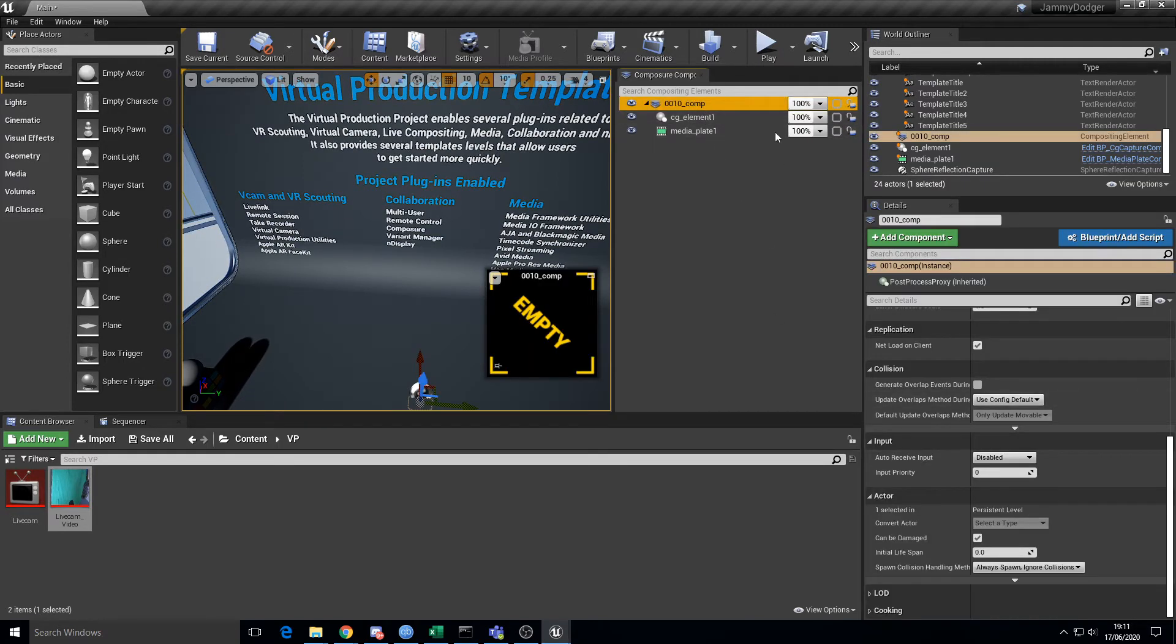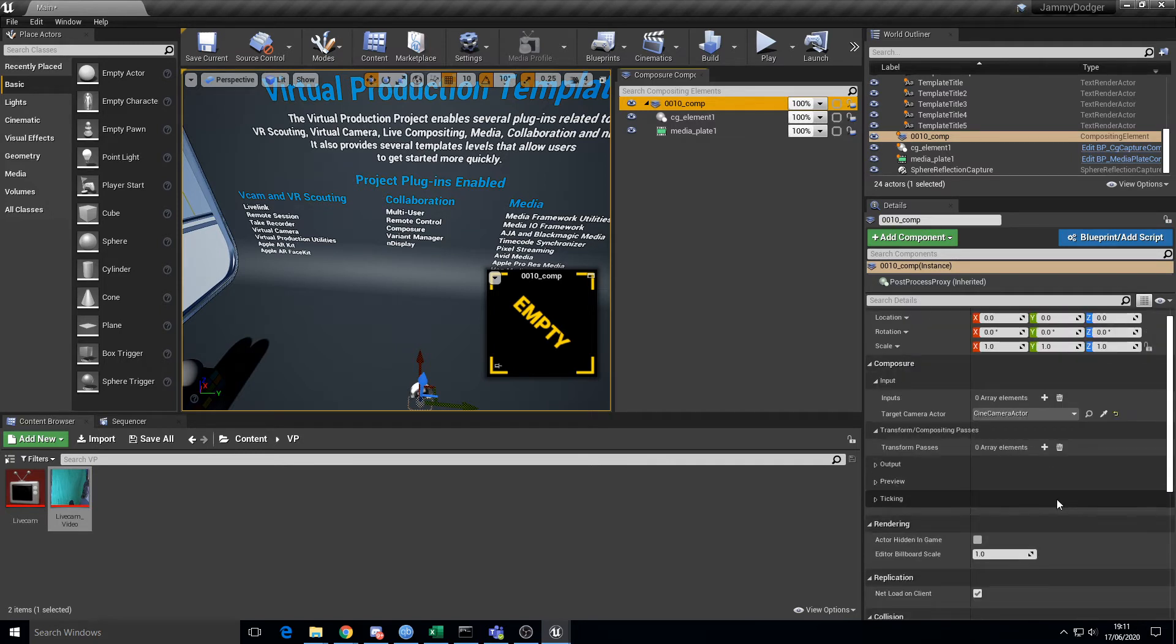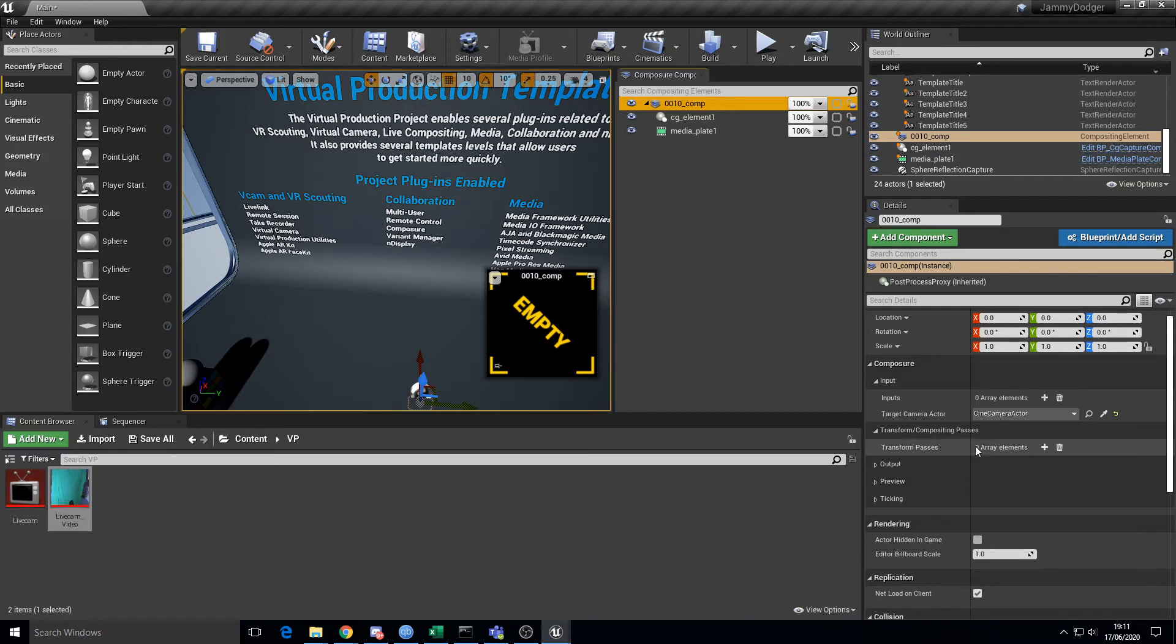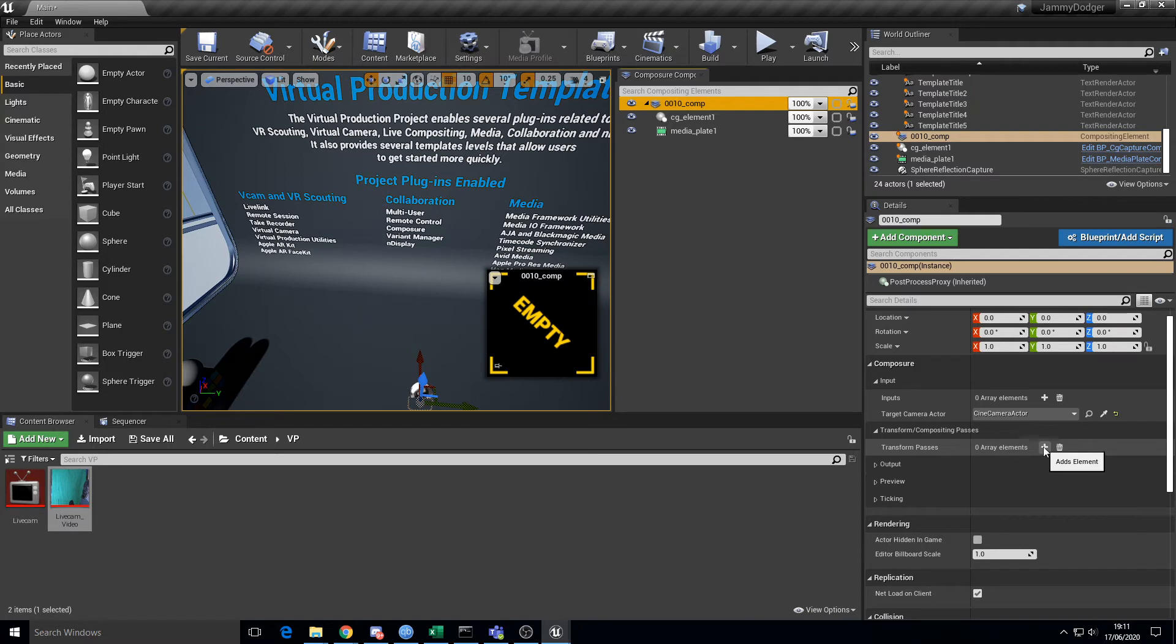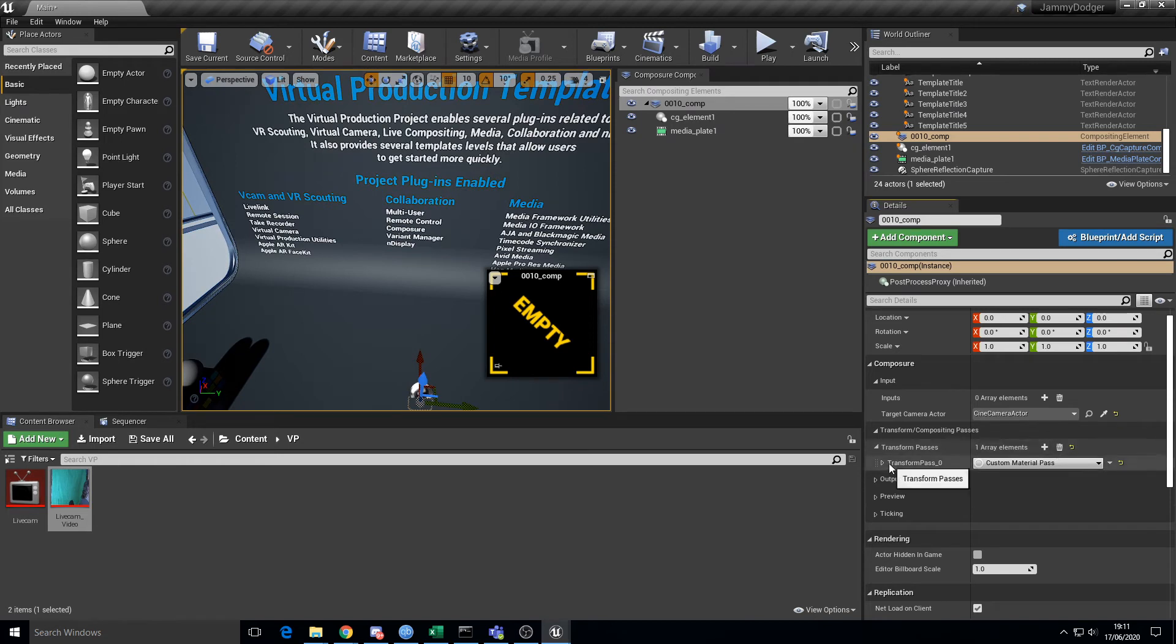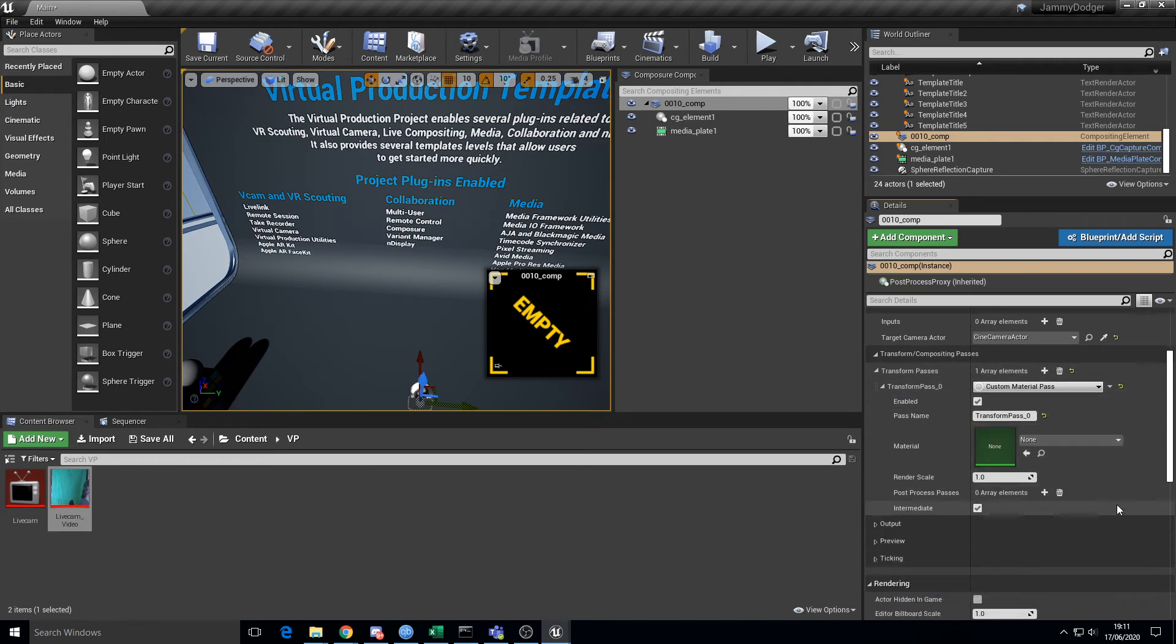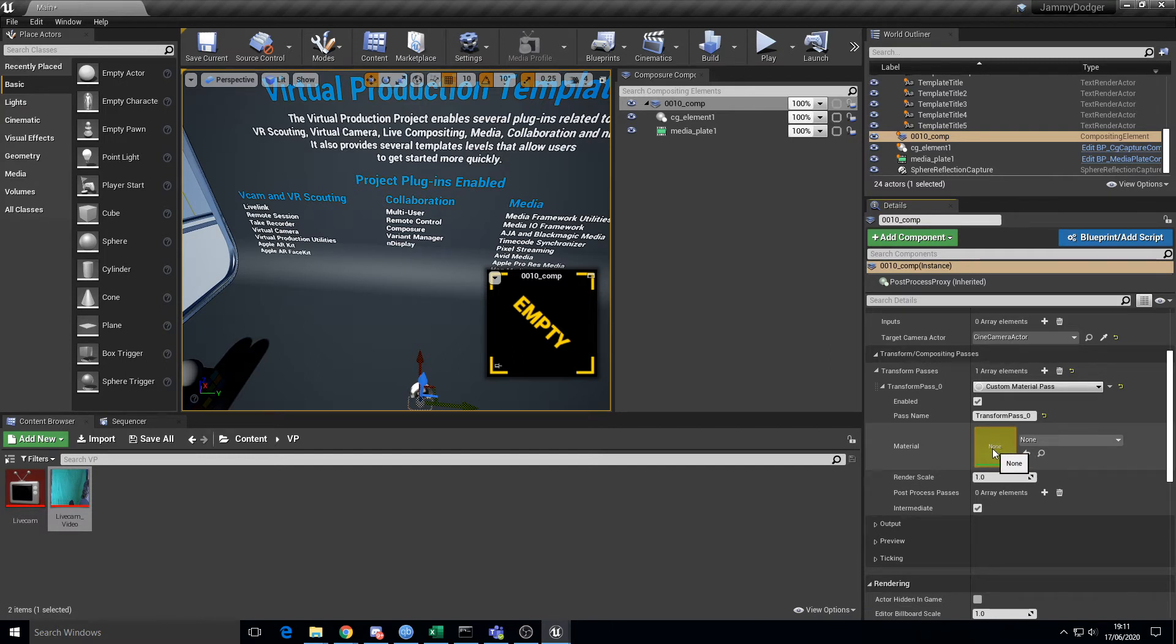Transform passes are basically your actual compositing actions. So if we add one here, this is going to be the chroma-like blending, and what it needs is a material. What's happening is that we're going to create a material that does the blending of these two elements. So simply come here, materials, and then create new material. I'll call it live blend.